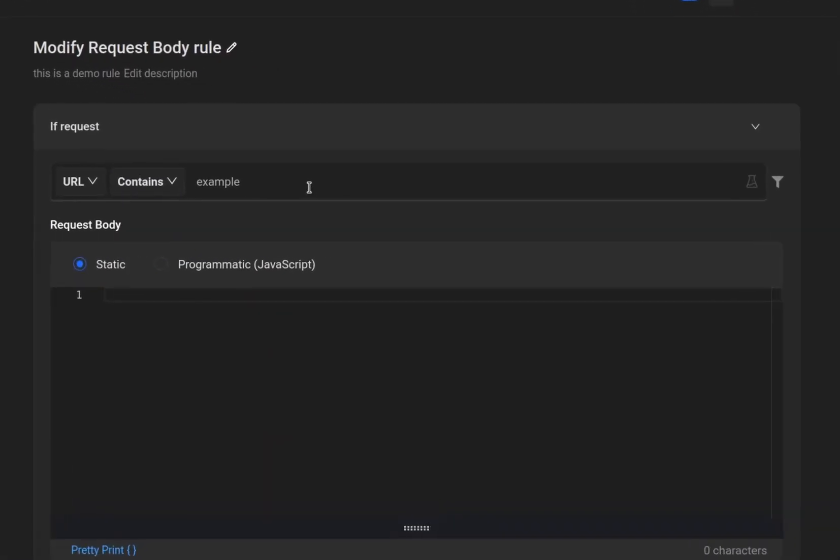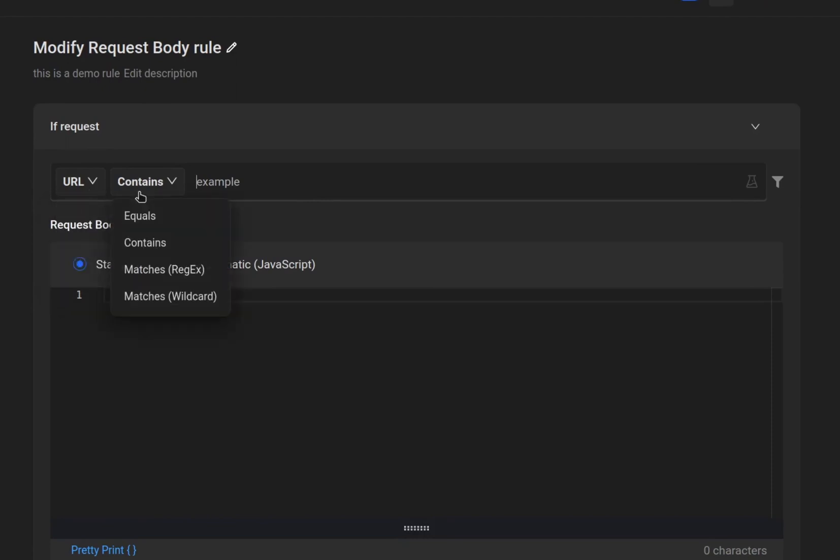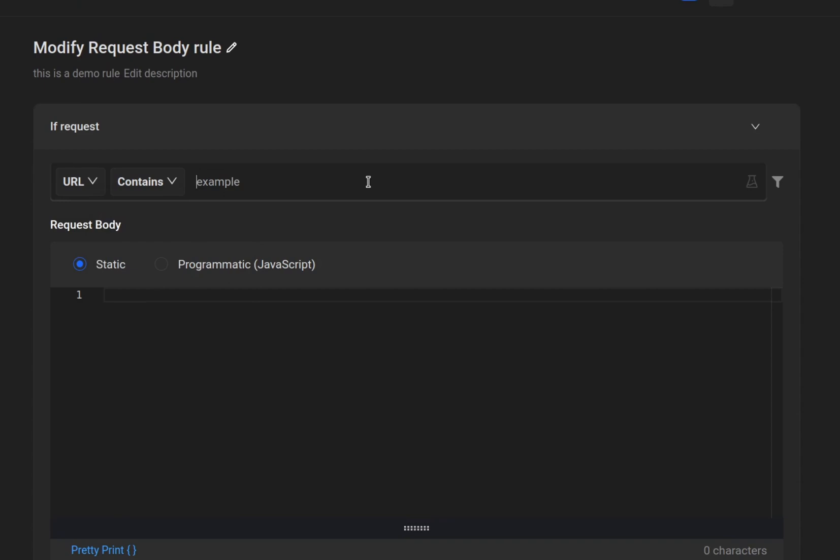Afterward, there is the Source Condition section. Here, you must input a keyword that matches the URL host or the path. You can specify the matching condition as either equals, contains, a regular expression, or a wildcard.